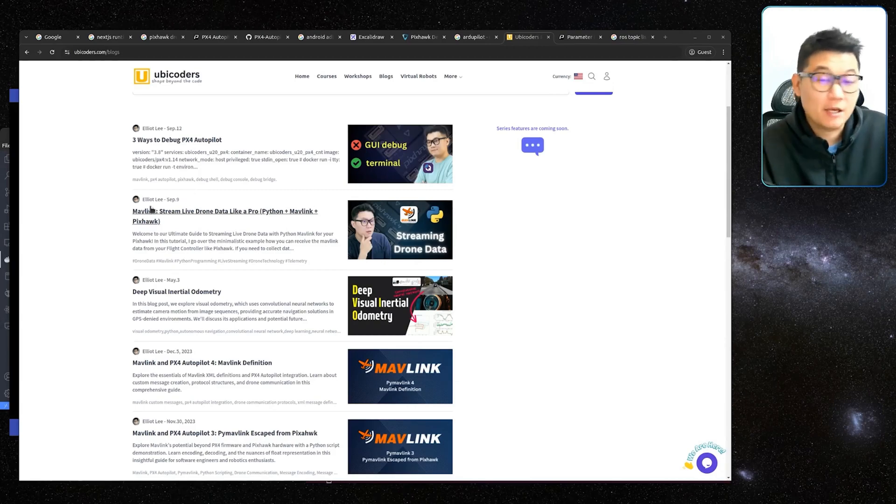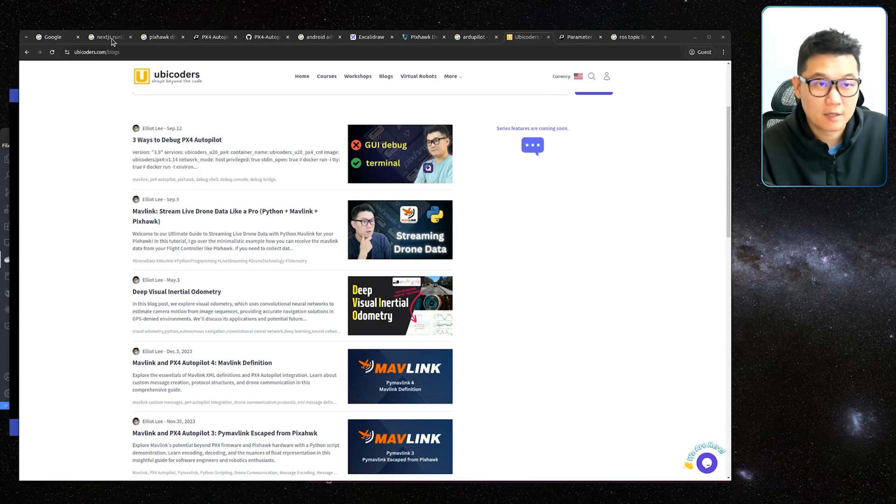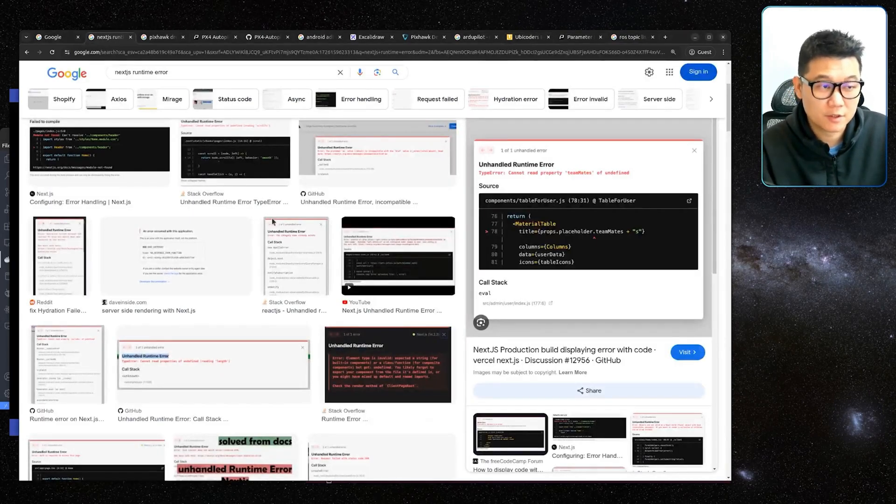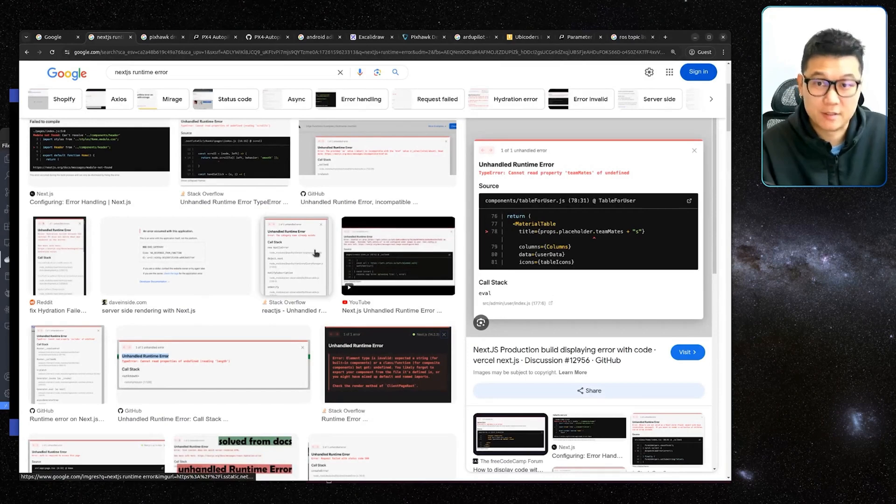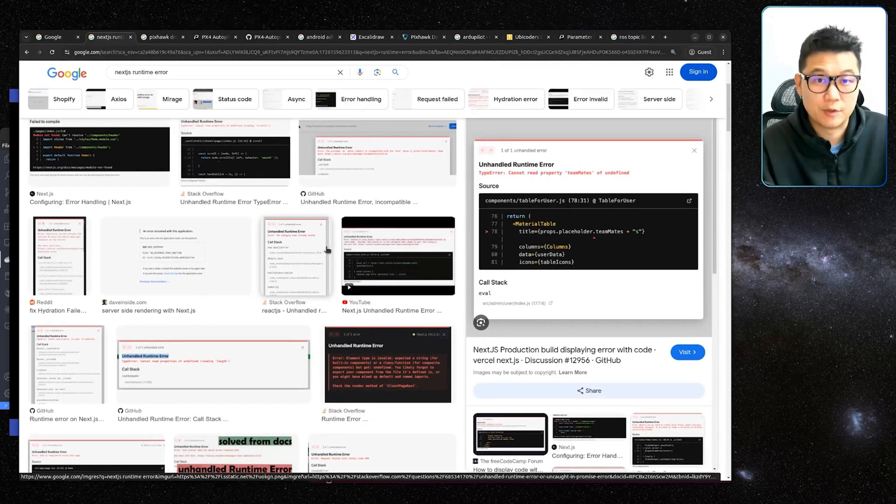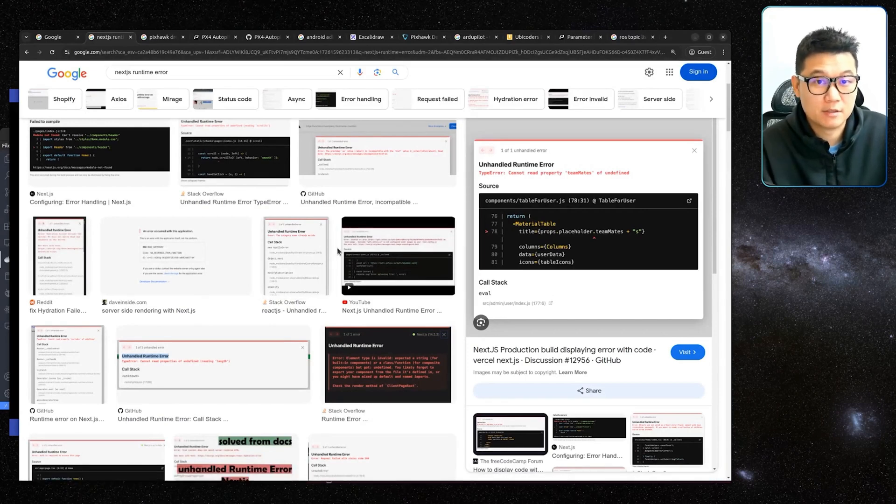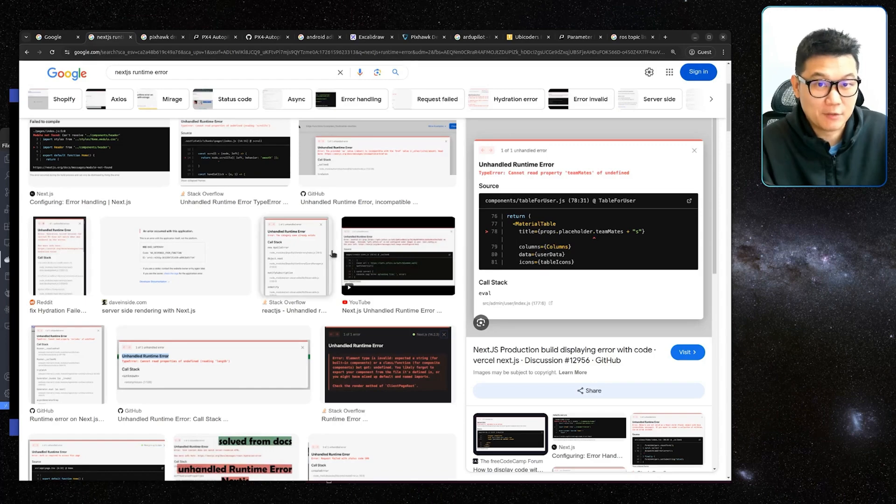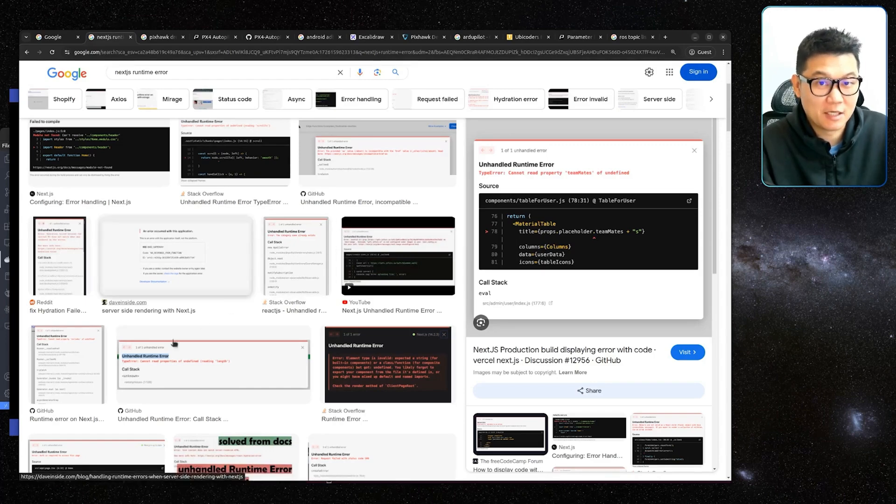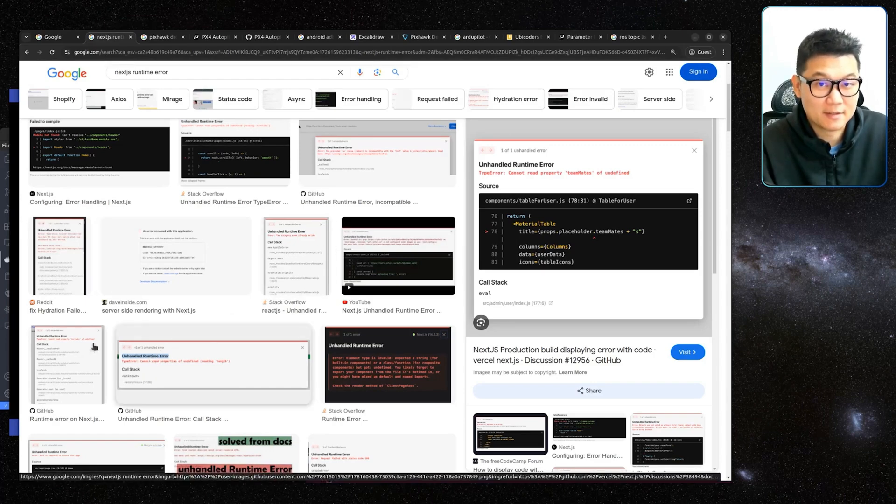Hi guys, this is Elliot. If you are a web developer, you may encounter a lot of runtime errors like this on your web browser. And if you are a robotics developer or engineer, you may encounter a runtime error like this.